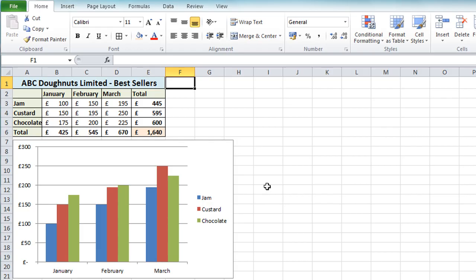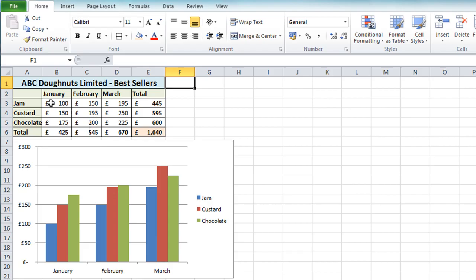Now the nice thing about a spreadsheet, an electronic spreadsheet as opposed to a paper based one, is that any changes you make will automatically update all the linked calculations. So in this case I have total calculations linked to the main data. And I've also got the chart linked as well. And I can demonstrate how that works by if I click in cell B3, which are my sales for January for jam.